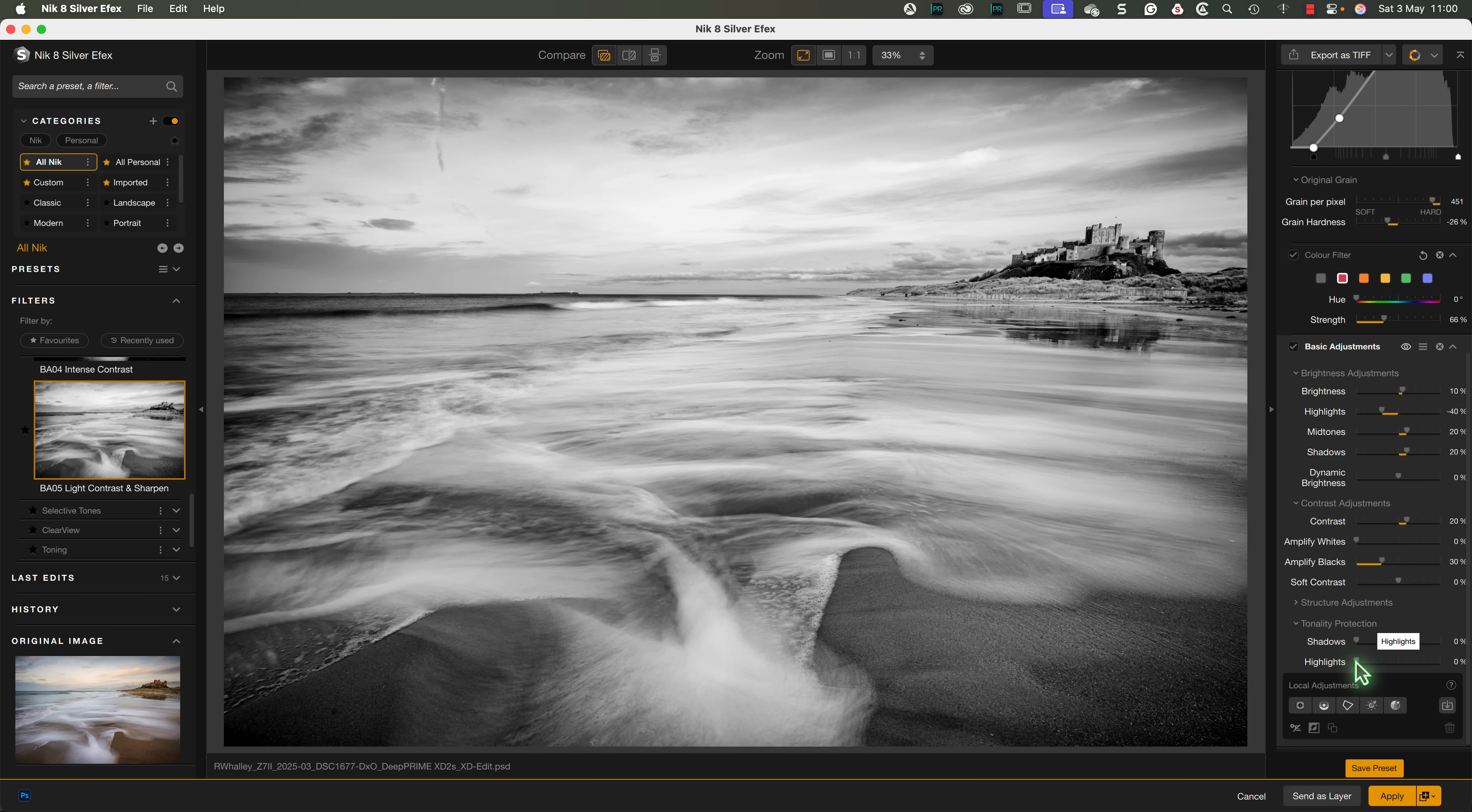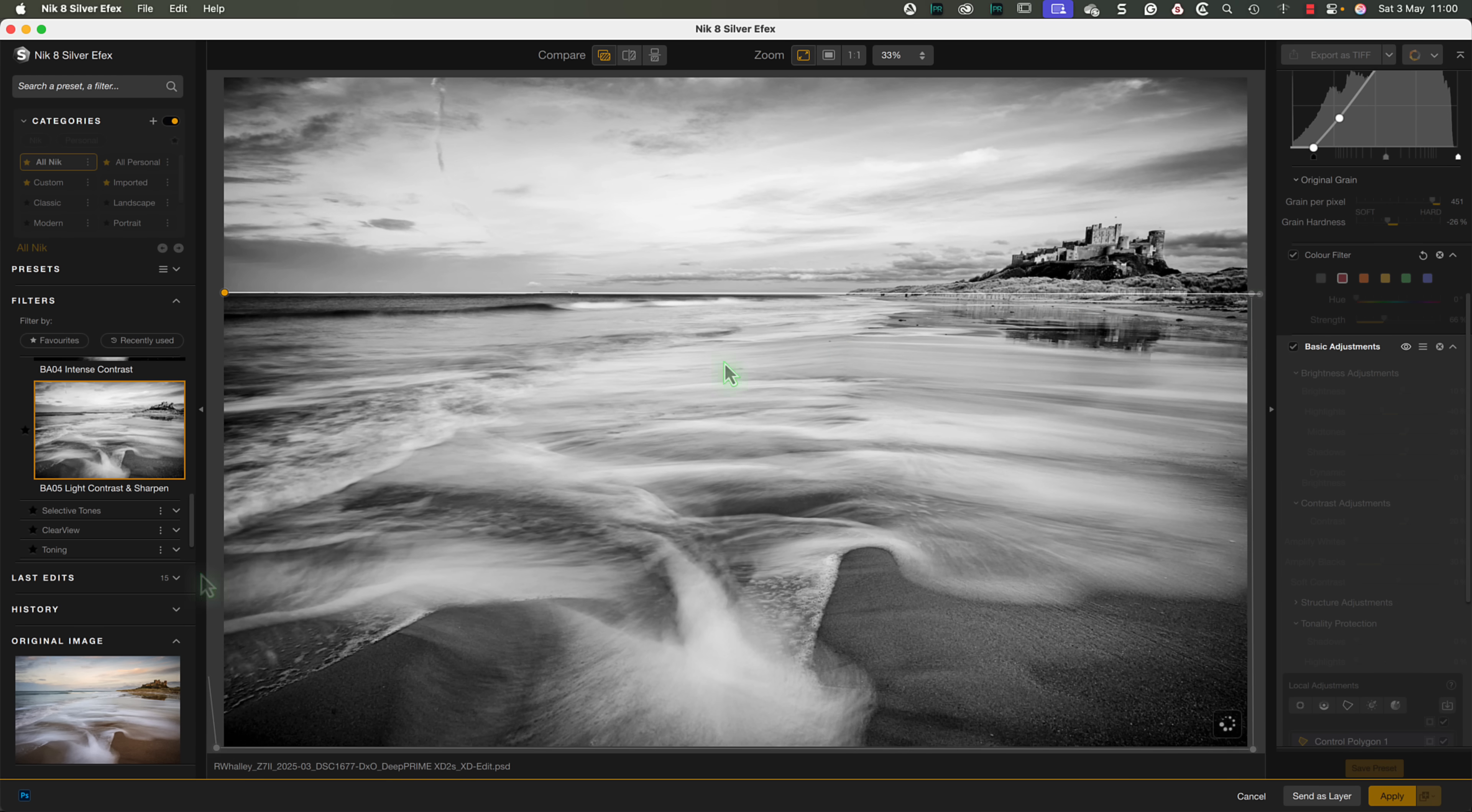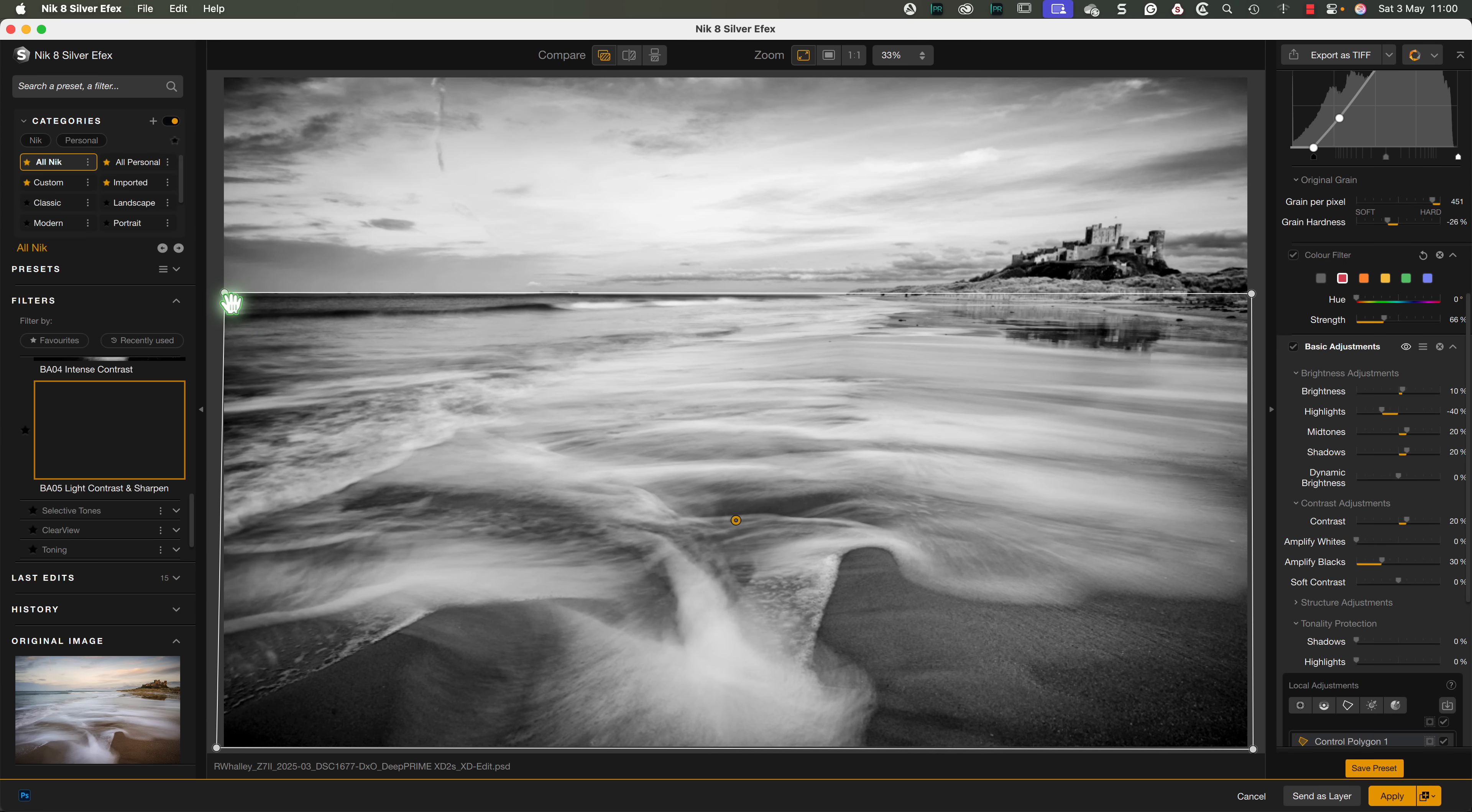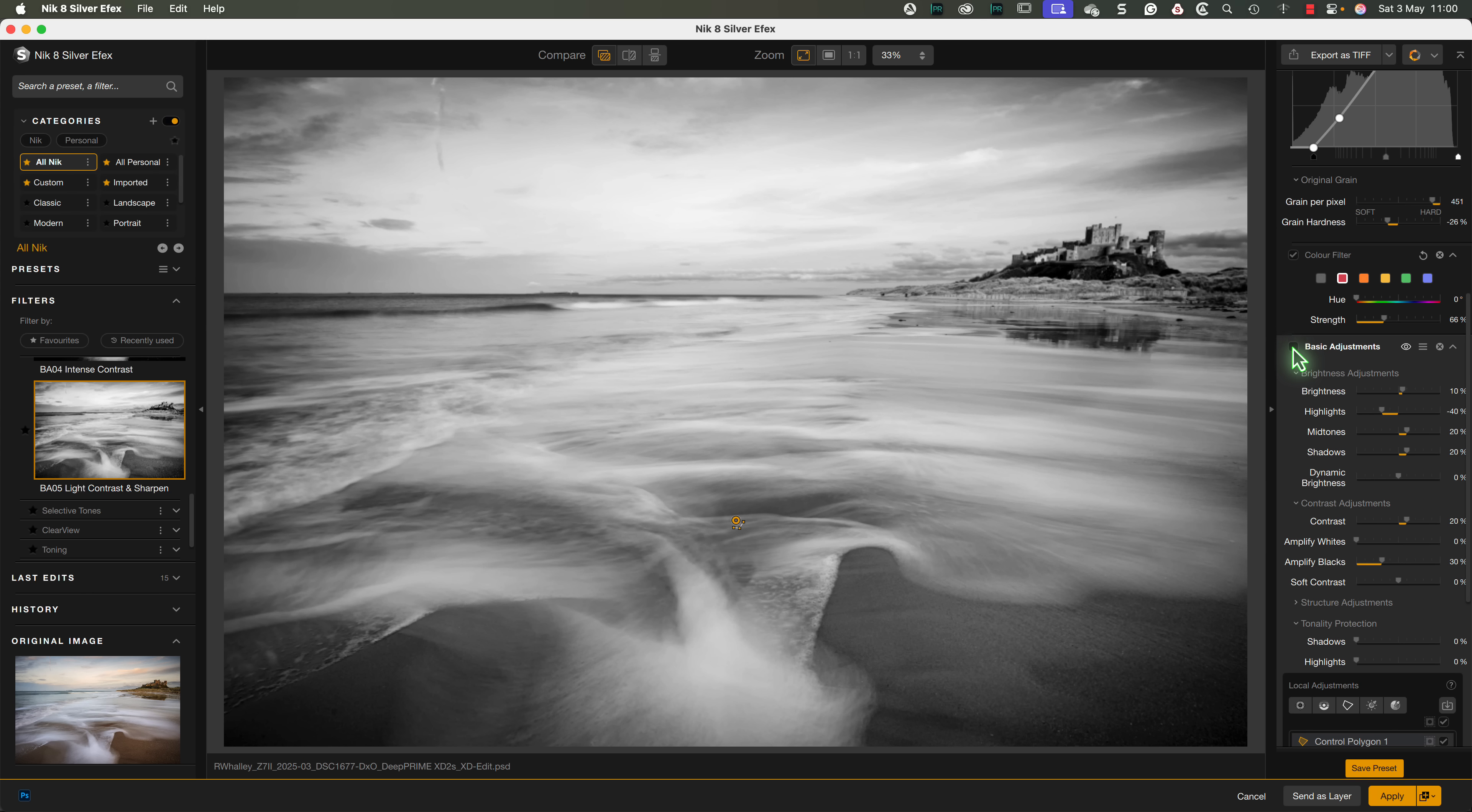Personally, I would have liked to have seen these as a separate filter of their own. By positioning them at the bottom of this group, I automatically think they're controlling where the basic adjustments are applied, but they don't. Let's select the foreground using the polygon tool and place the sample point on the water. As you can see, this doesn't affect the basic adjustments, which are still applied to the sky.